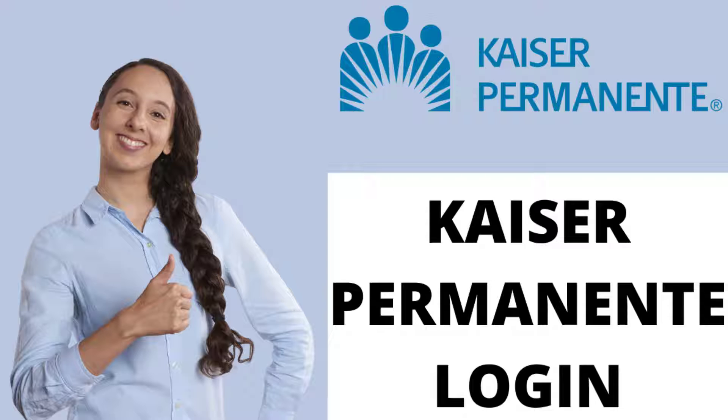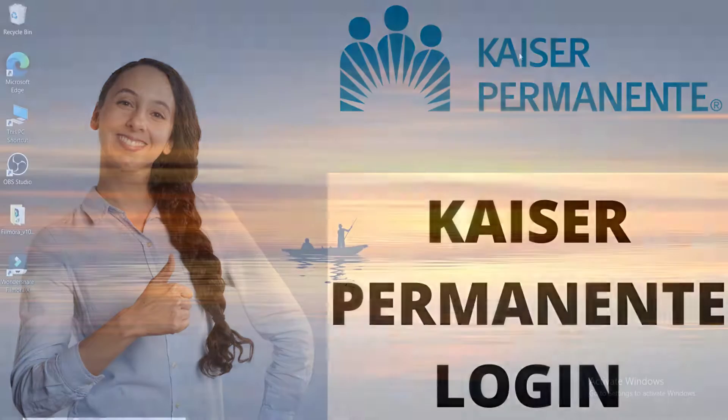Kaiser Permanente is an American integrated managed care consortium based in Oakland, California.